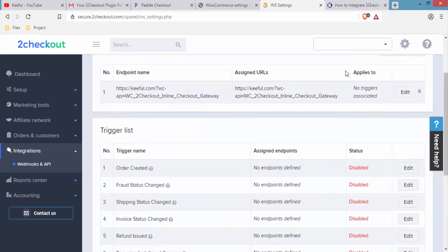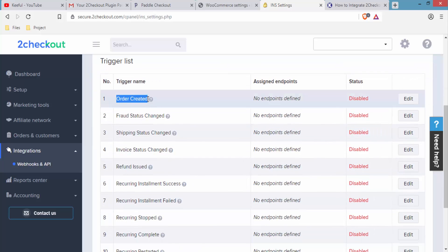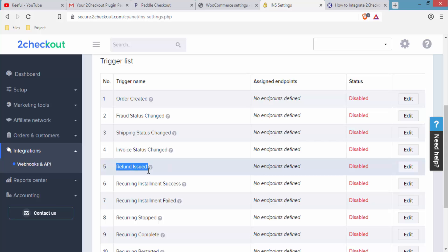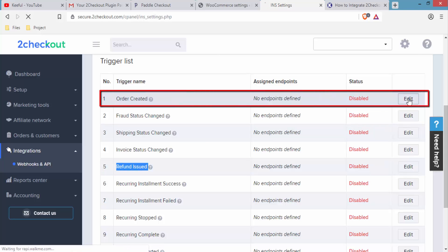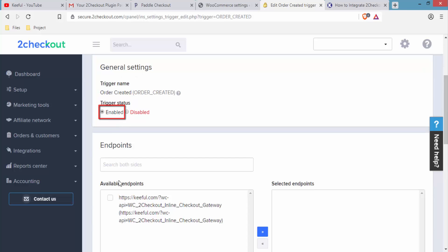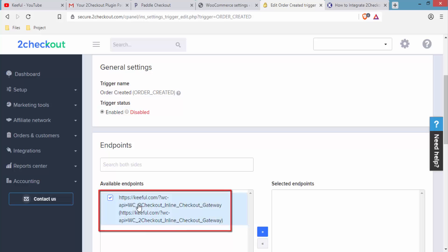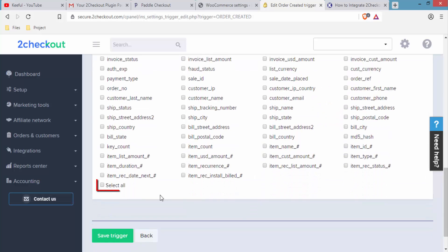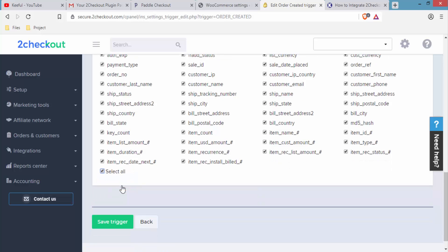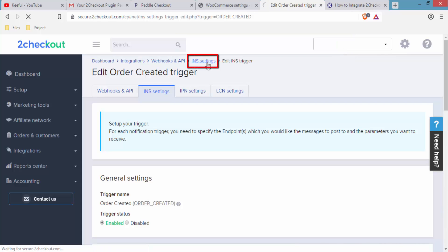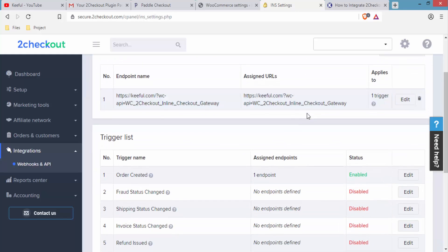Now let's enable some triggers. We will enable: Order Created, Fraud Status Changed, Invoice Status Changed, and Refund Issued. For Order Created, click Edit, scroll down, tick Enabled, tick the available endpoint, and click the blue button to transfer it to the selected endpoint. Scroll down, click Select All for all parameters, then click Save Triggers. You will see a notice saying 'Trigger successfully saved.' Click INS Settings to go back.